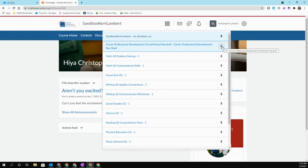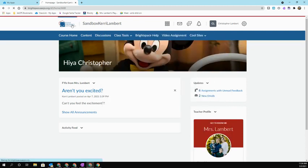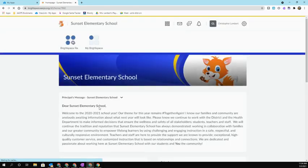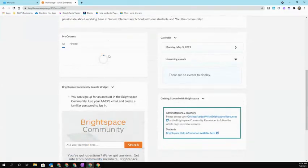Then that class will always be at the top of your waffle or it will always be at the top of the My Courses widget on your school home page.